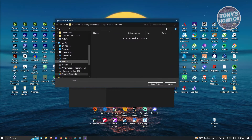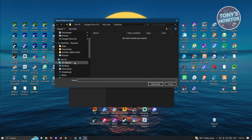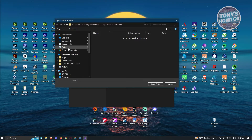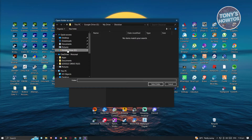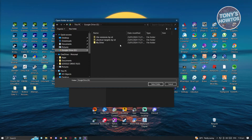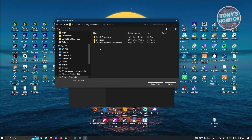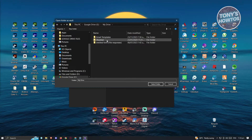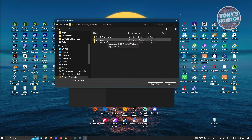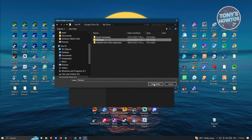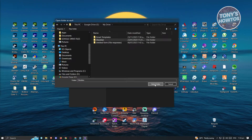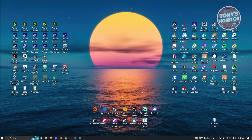Now look for the Google Drive option, click on it, go to My Drive, and find the 'obsidian' folder we just created. Click on it and click 'Select Folder'.